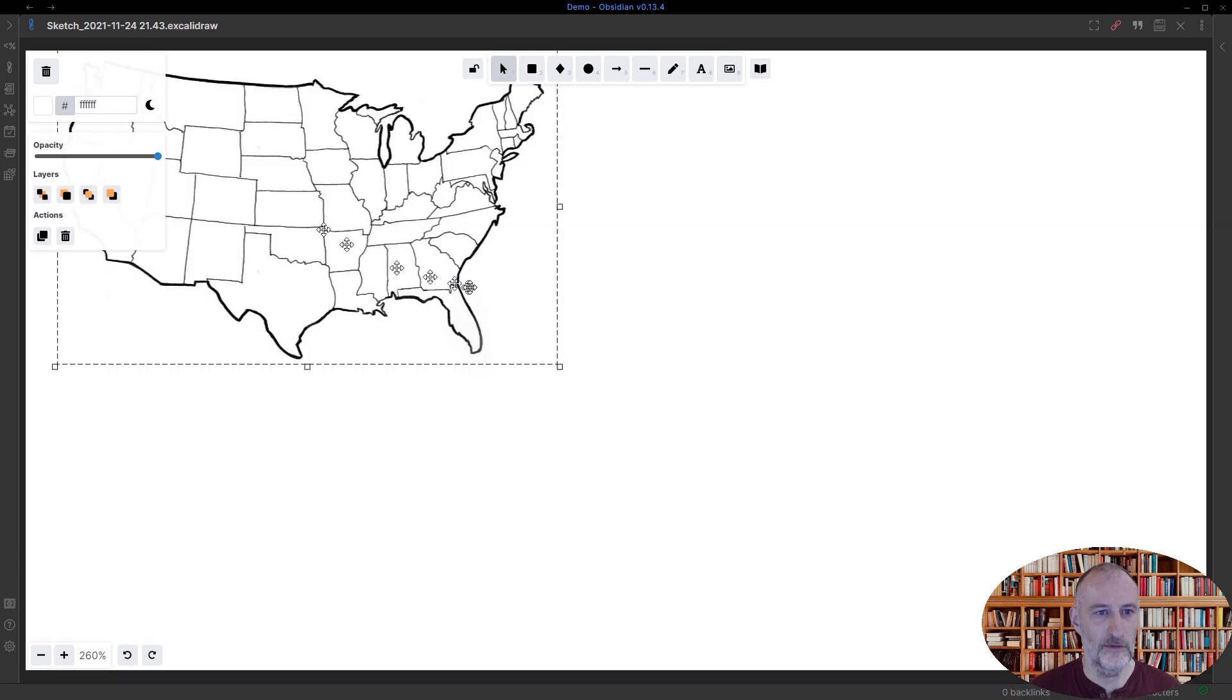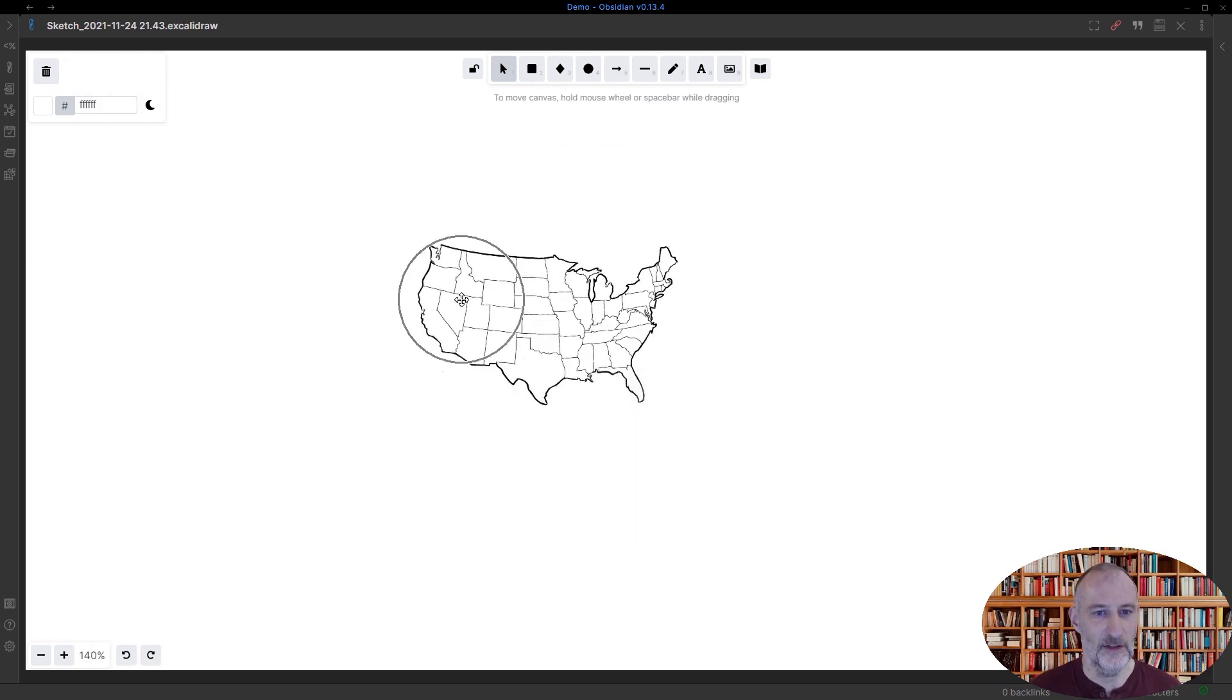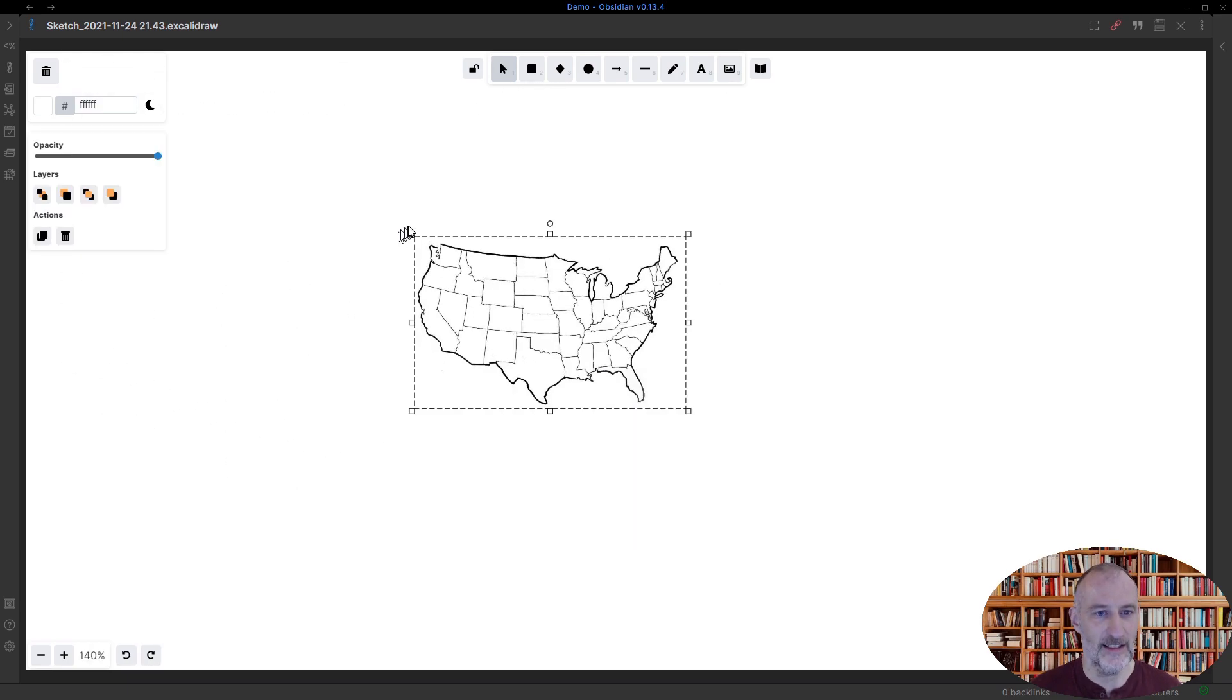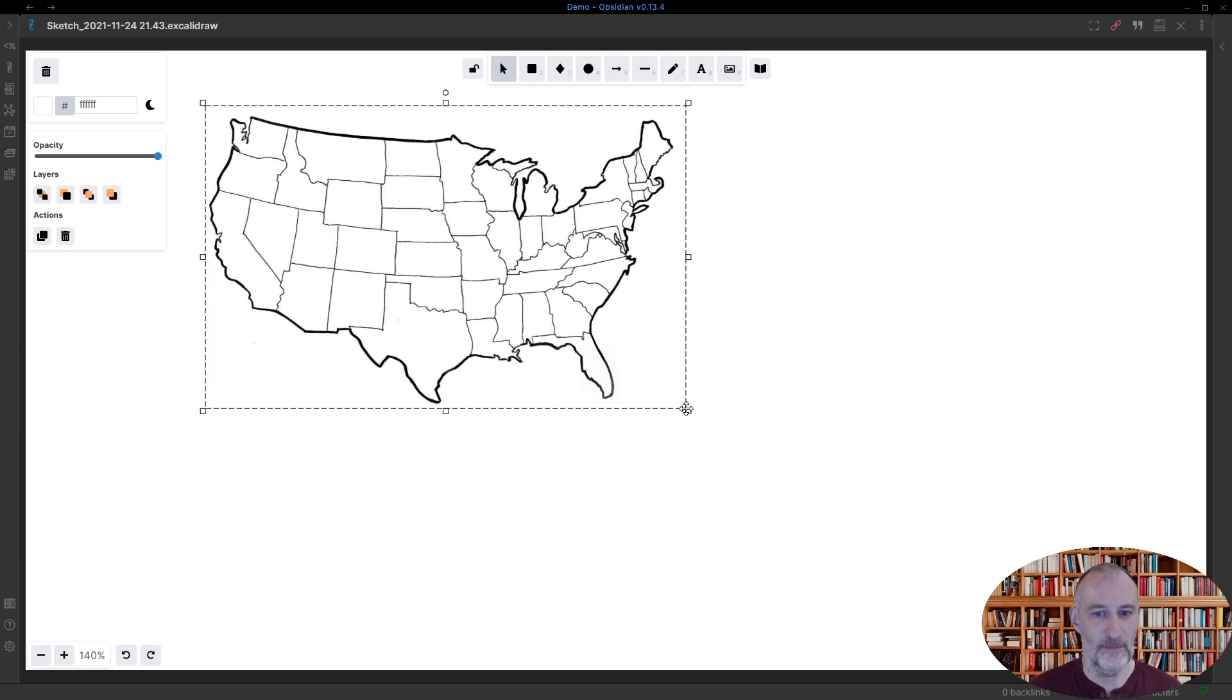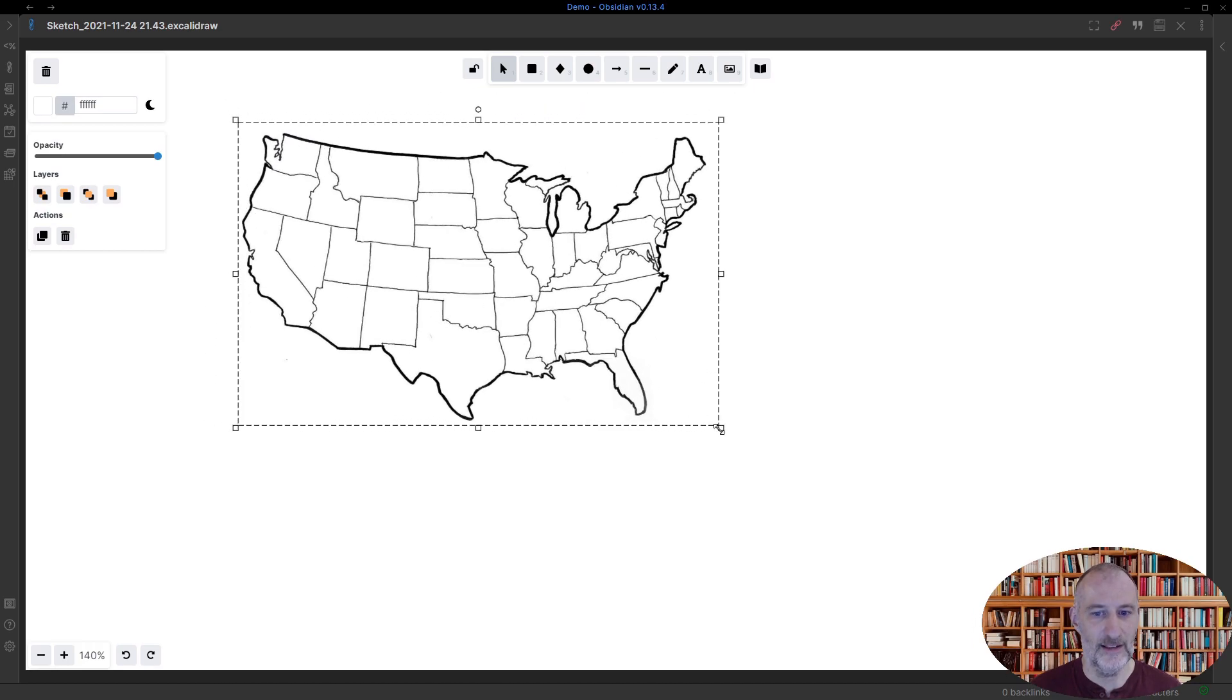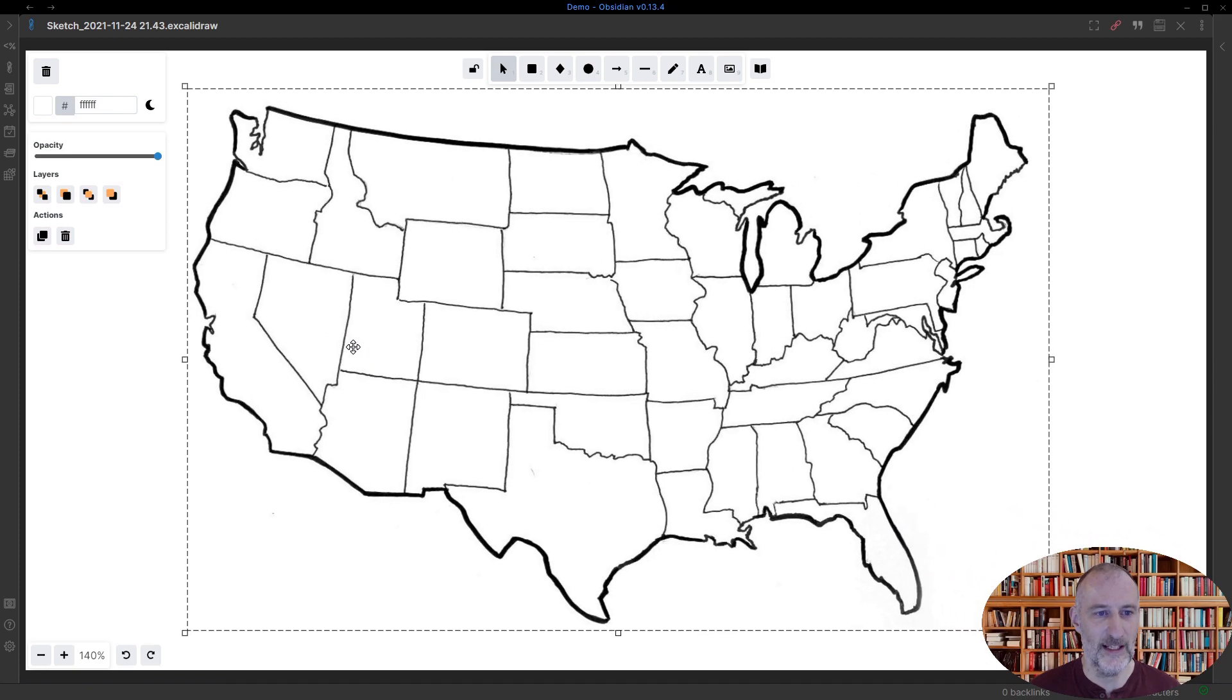So I have the map of the United States here. I'm going to enlarge this just simply that the font sizes work better. So I'm just making this slightly larger.